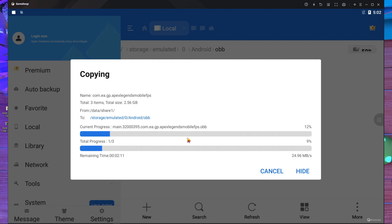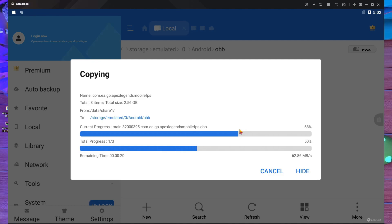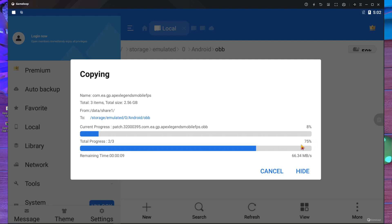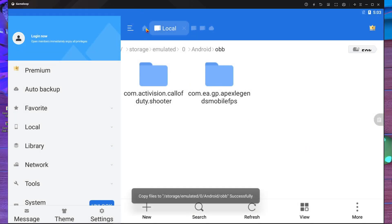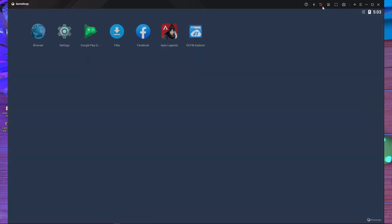Press 'Override'. It will take permission for overriding - it's starting to override. You definitely have to paste it, otherwise it's not going to work. You have to paste the OBB file in your OBB folder. It's going from 93% to 95% to 97% - okay, done!